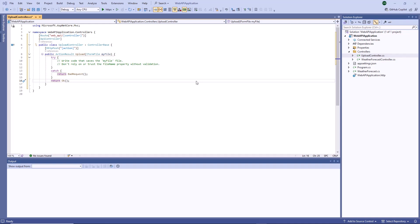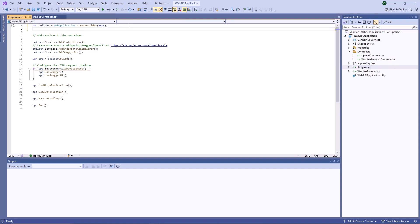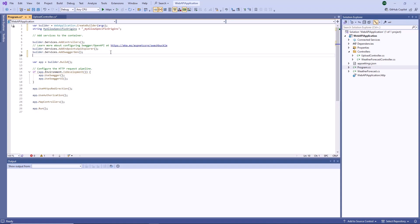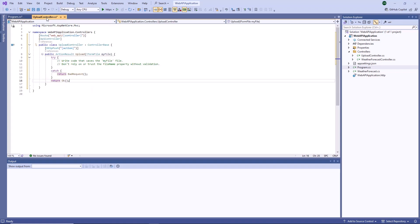Now I'll show you how to enable CORS for a Web API application. I've already created an ASP.NET Core Web API application and added an upload controller to it. I open the program.cs file, specify the CORS policy name, and call the addCORS method to apply this policy. Then I call the useCORS method to add the CORS middleware. After that, I open the upload controller and apply the CORS policy to it.